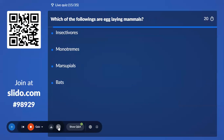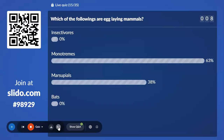Fifteenth question: Which one of the following are egg-laying mammals? Options are Insectivores, Monotremes, Marsupials, and Bats. This is an important sure-shot question for NEET. 63% with Monotremes — and the correct answer is Monotremes.